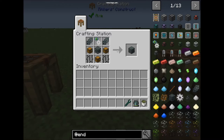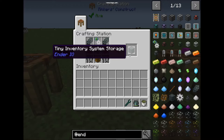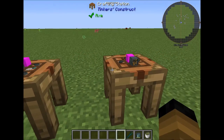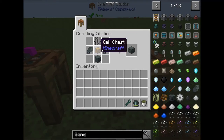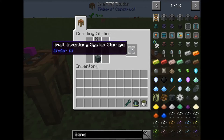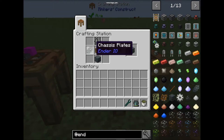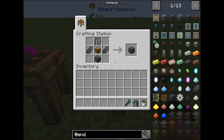The next tier of inventory system storage works like this: with the tiny inventory system storage you get the small inventory system storage, and it goes on until the later tiers. Basically it is the same recipe each time.